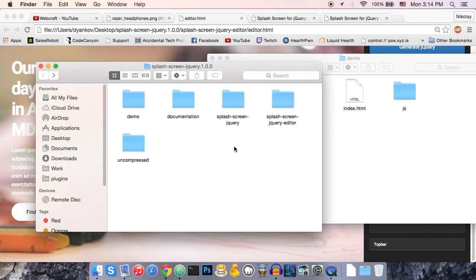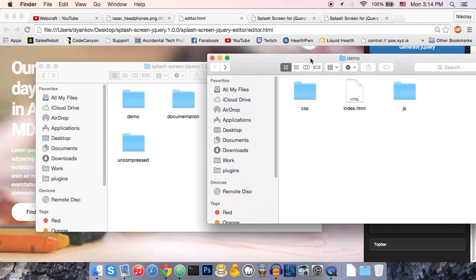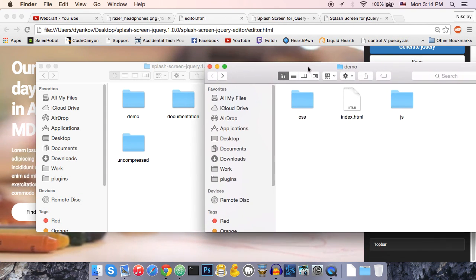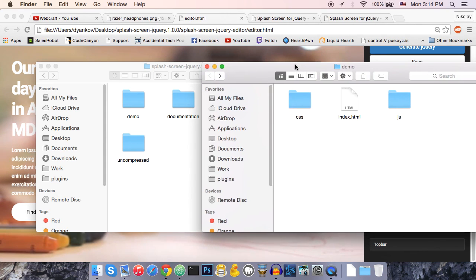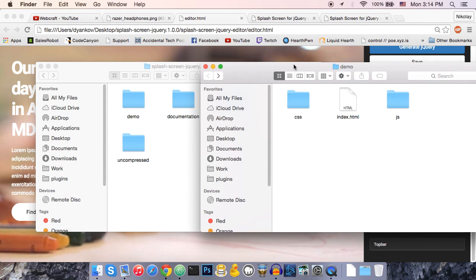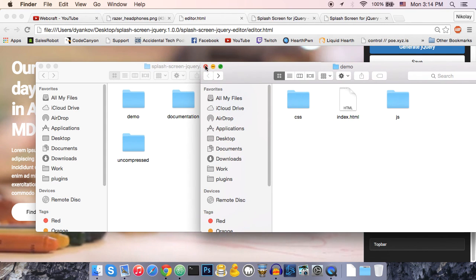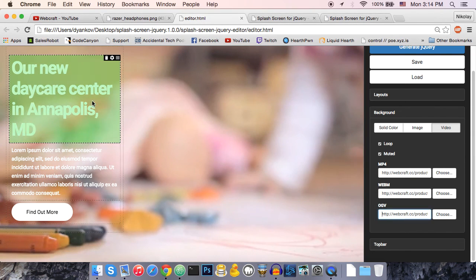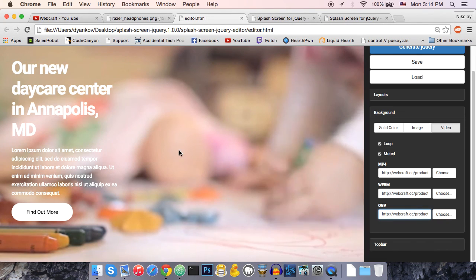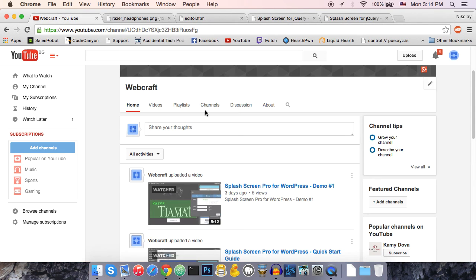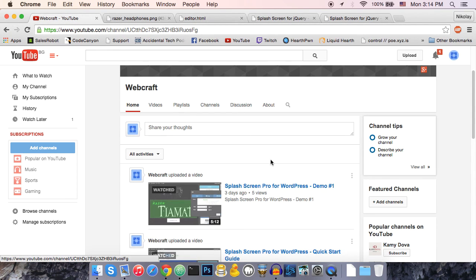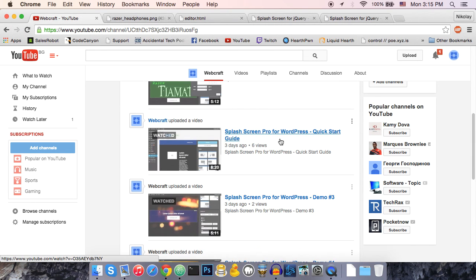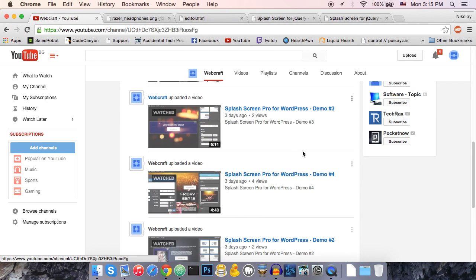So this is pretty much it for the jQuery version of this plugin. As I said, I have four videos explaining in great detail how to work with this editor. You can find them in my YouTube channel. It will have a link below. And that's it. I'll see you in the next video. Bye.